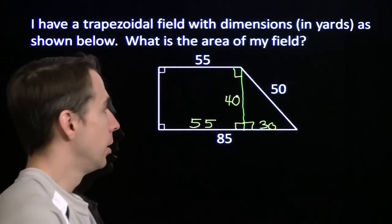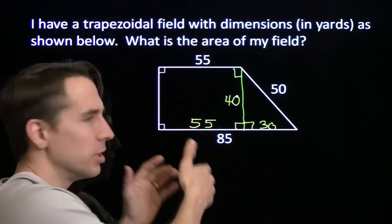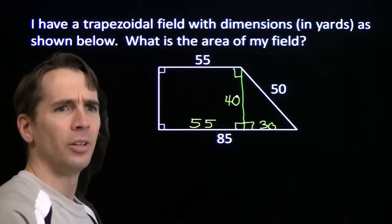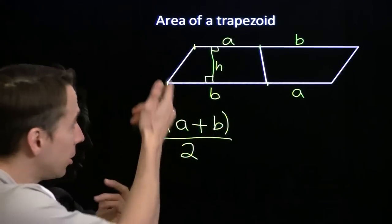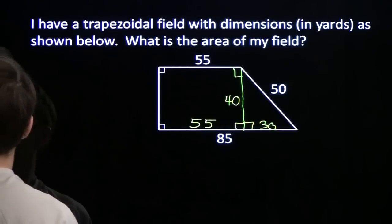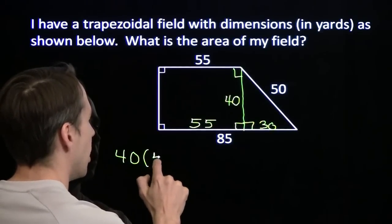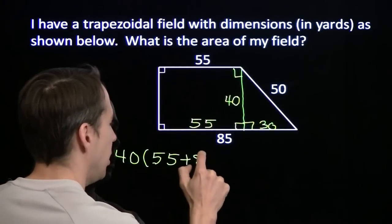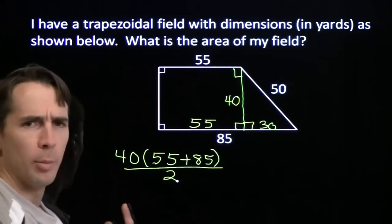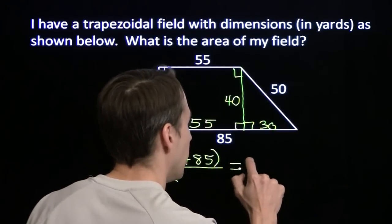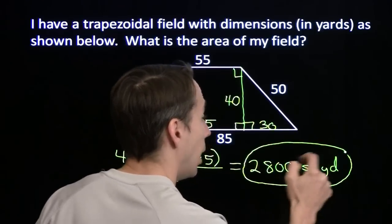Now we can find our area. Instead of just finding the areas of the two pieces separately, we can use our handy formula for the area of the trapezoid. We've got the two sides and our height, so our area is 40 times the sum of 55 plus 85, all divided by 2. 55 plus 85 is 140; 140 divided by 2 is 70; 70 times 40 is 2,800 square yards. And we are done.